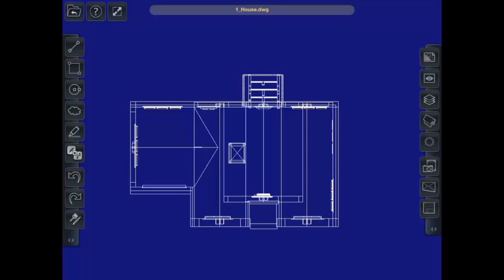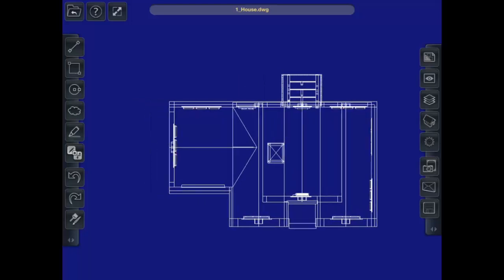All right, now let's take a look at all the markup tools. The markup toolbar is on the left-hand side.